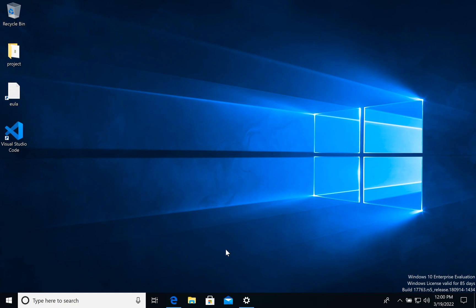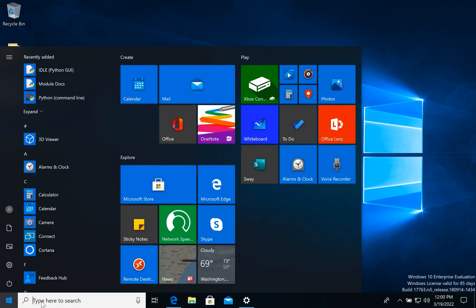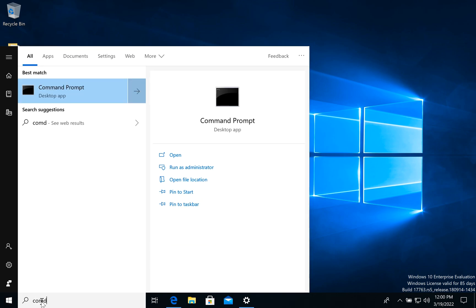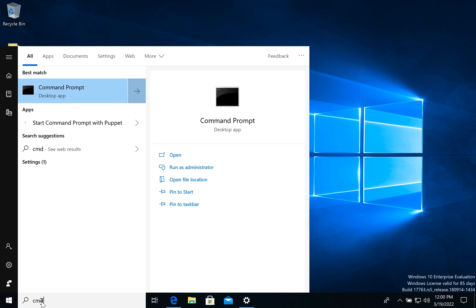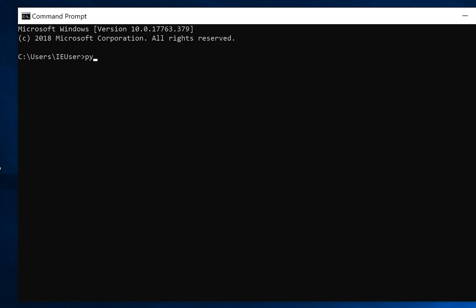Welcome. In this video I will show you how to switch Python versions on your Windows computer. Let's imagine you have two Python versions. How to check what we have? Let's open command prompt and type py -0. As you see, we have two versions.